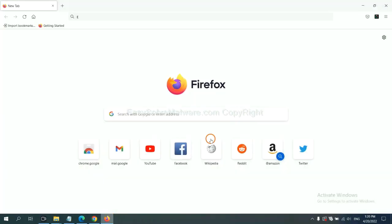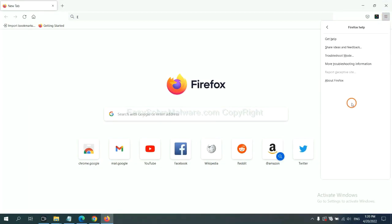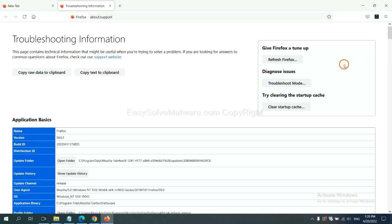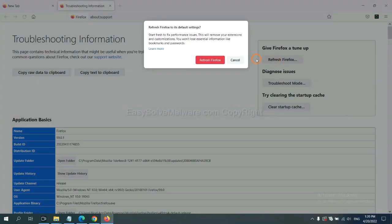On Firefox, click menu, click Help, click here. Now click Refresh Firefox. Click here.